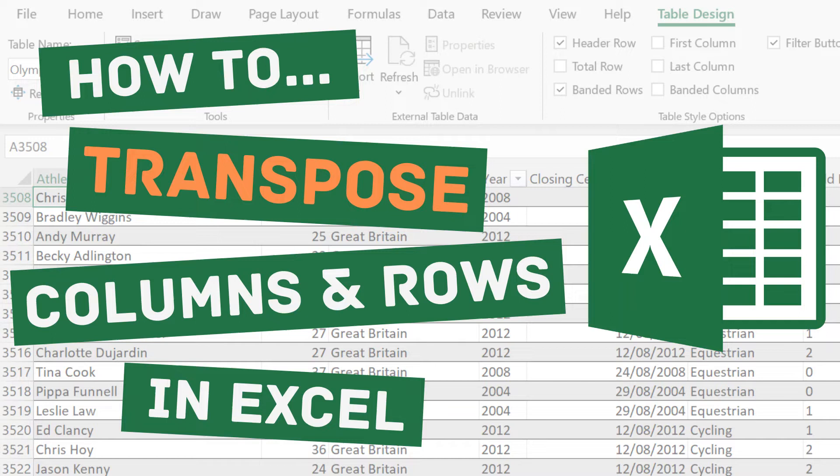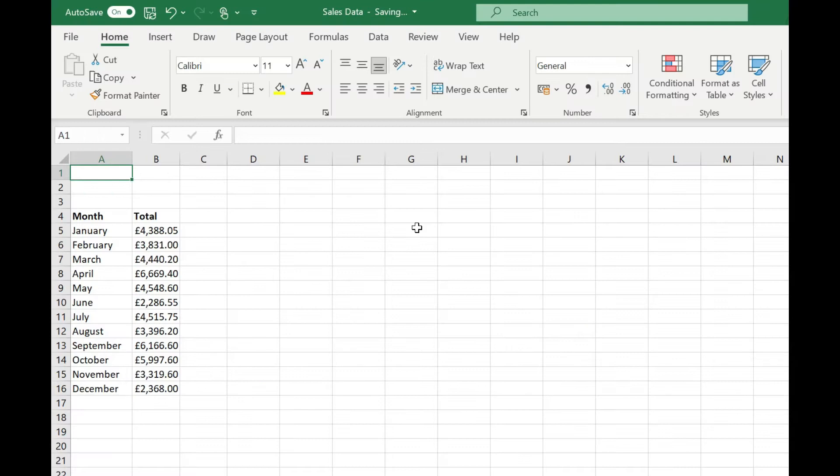Welcome to Simply Excel. In this quick tutorial I'm going to show you how to transpose your data. That's converting your columns to rows or vice versa, your rows to columns.